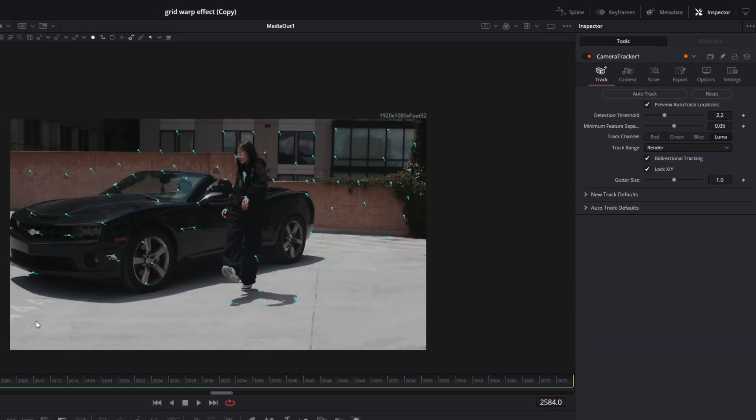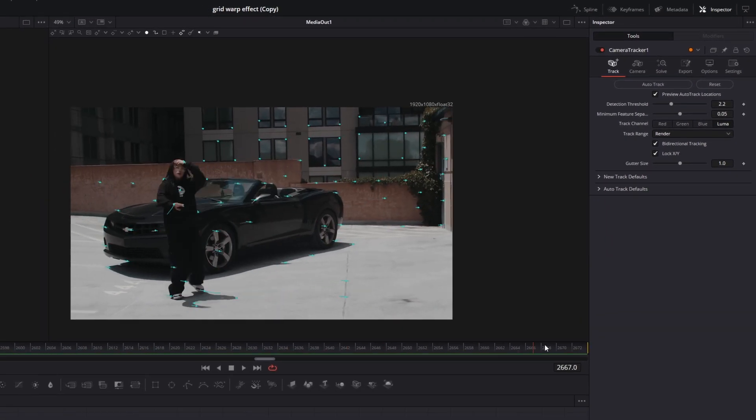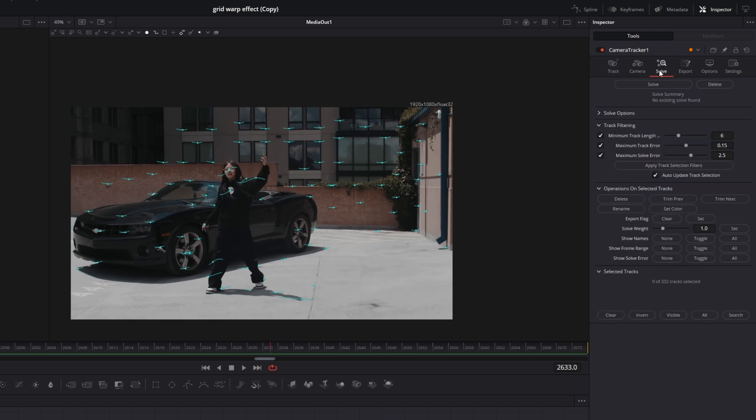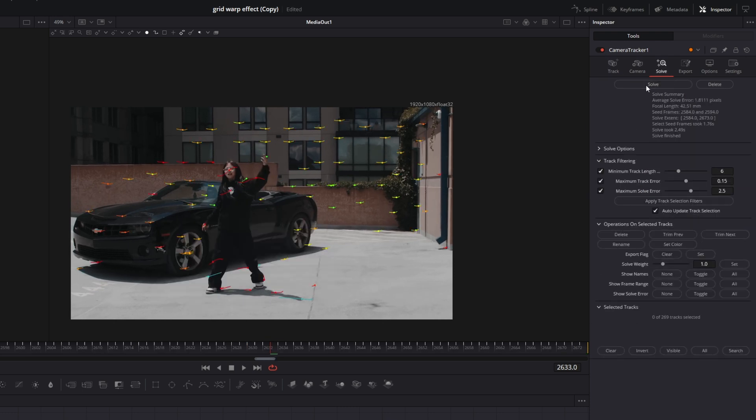Now the movement of our camera is tracked as you can see right here. And I go to the solve tab and I press the solve button. Now you can see we've got an average solve error of 1.8 pixels which is not quite good. So you should try to lower this value to about 1 pixel or lower.